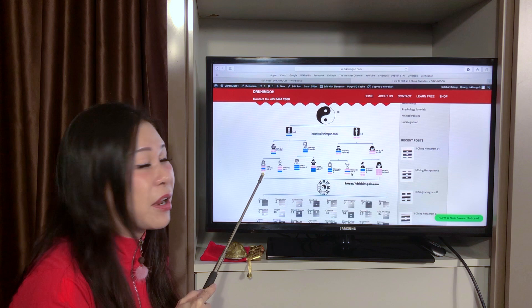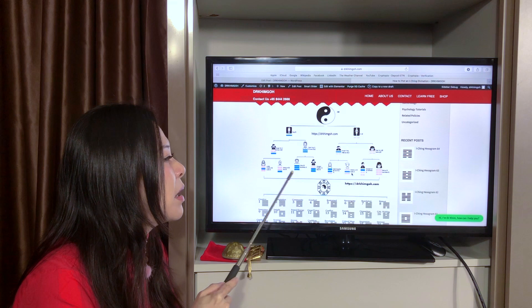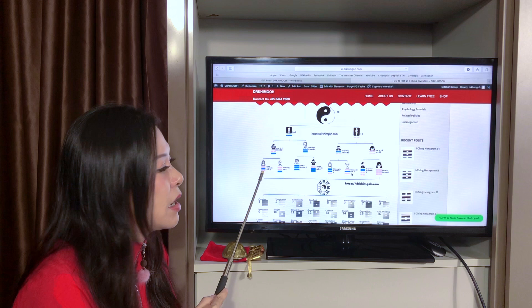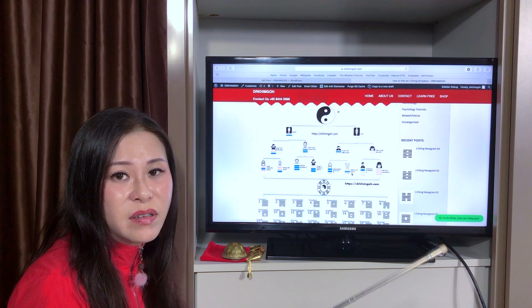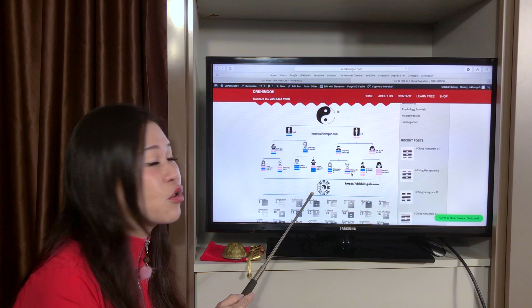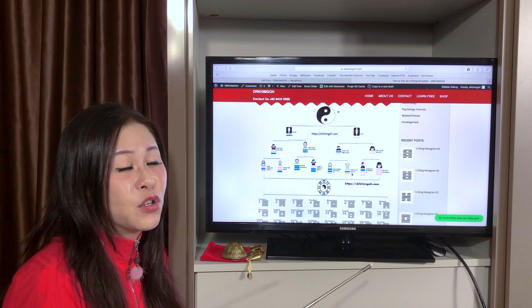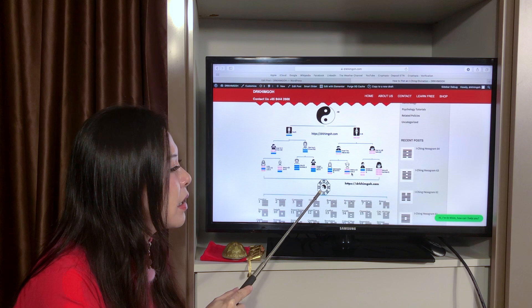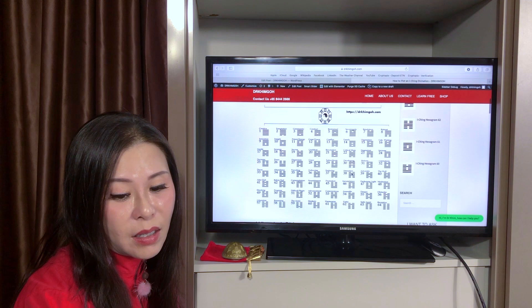Each trigram symbol is represented by three Yin and Yang lines. These symbols can represent the family, or they can represent directions like North, South, East, West, Northeast, Northwest, Southeast, Southwest. You can see some Feng Shui masters use this to decipher the Feng Shui of a house. From the Ba Gua, it permutates into 64 hexagrams — we call them Liu Shi Si Gua.